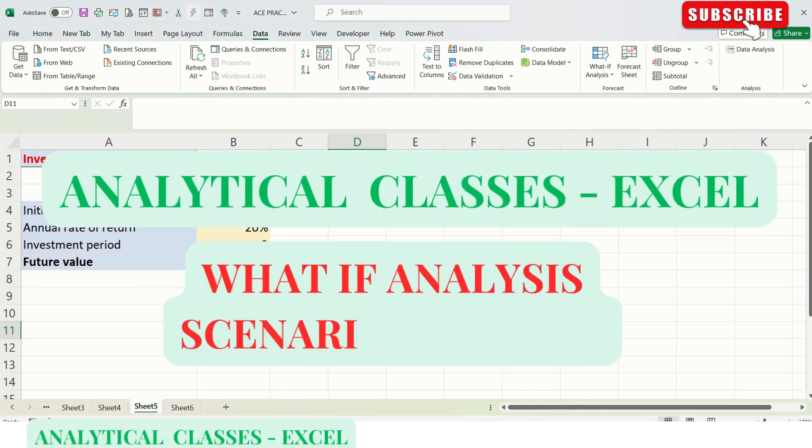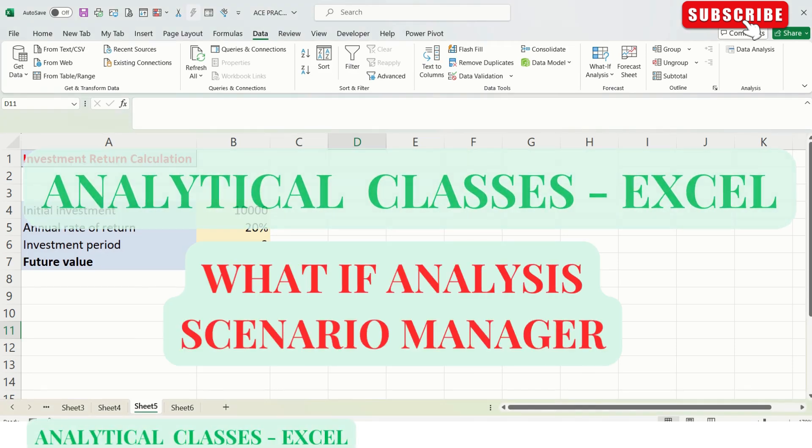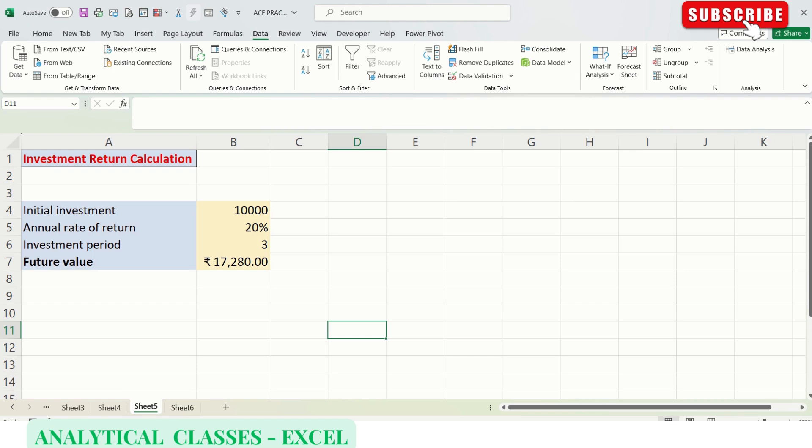Hello learners, welcome to the new video. Today's topic is Scenario Manager. We'll be discussing Scenario Manager in detail in this video. Scenario Manager enables us to create and save multiple sets of input values as scenarios and view the results.